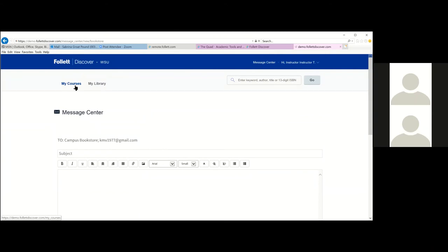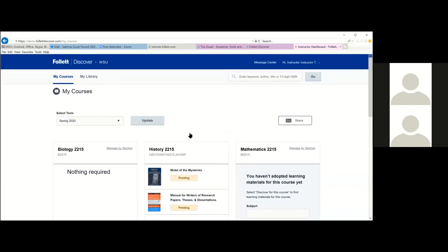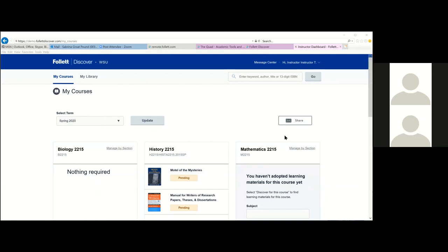In the Q&A, it was confirmed that if you previously submitted your adoption via email or phone, once it's entered by the bookstore it will still show up in Follett Discover for you to review. If you put 'nothing required' in Follett Discover, that will show on the bookstore website as 'nothing required' for the course. If nothing has been submitted at all, it shows as 'information has not been given to the bookstore yet.'